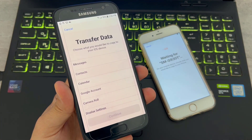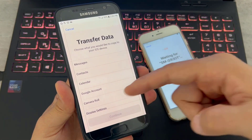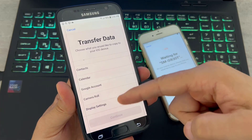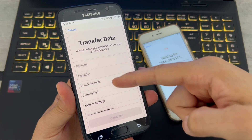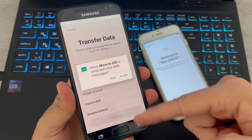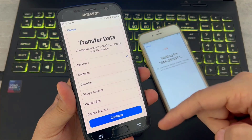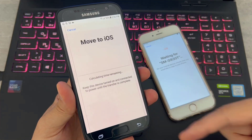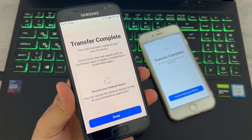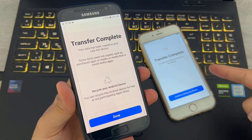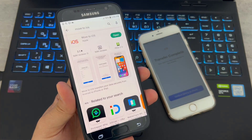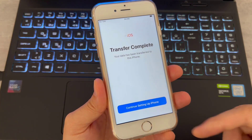You can now choose what to transfer — messages, contacts, Google account, or whatever you want. Choose Messages, then click Allow, Continue, and the transfer will complete.